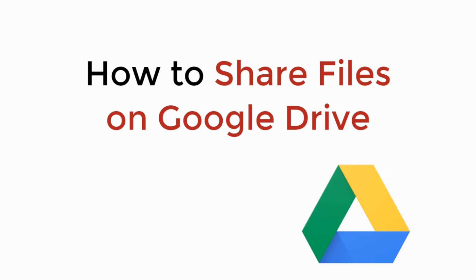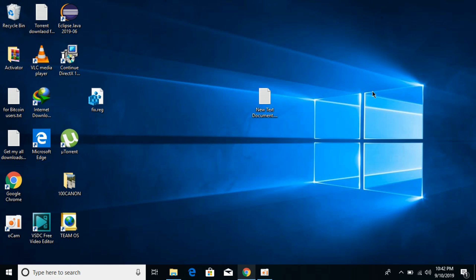In this video, we will learn how to share files on Google Drive. People are moving to the cloud, and you might need to share files on Google Drive. This is really simple.